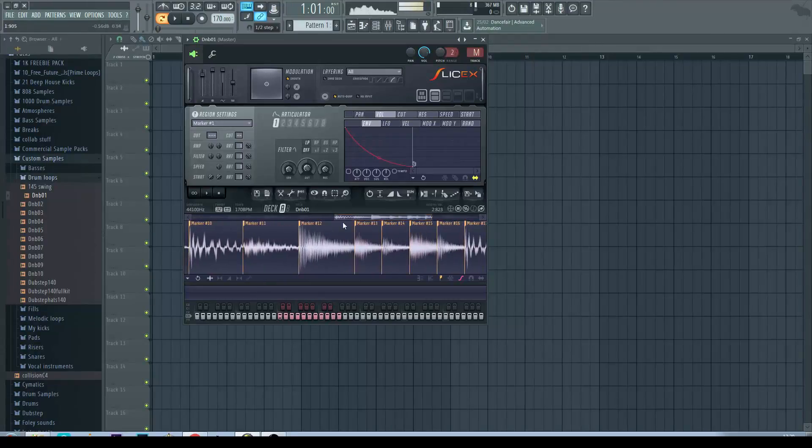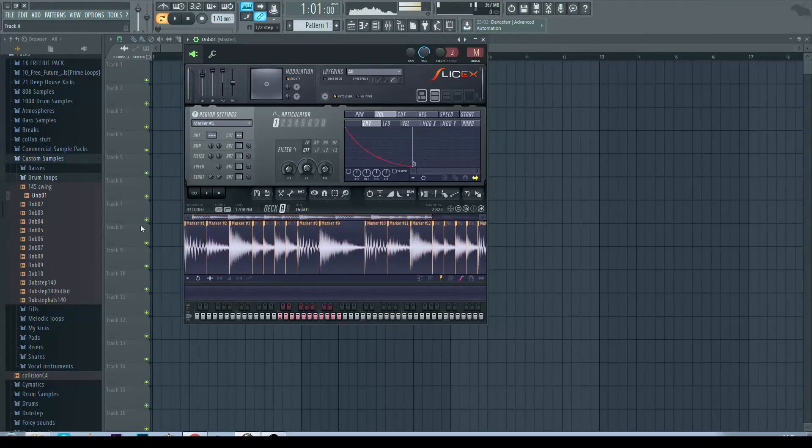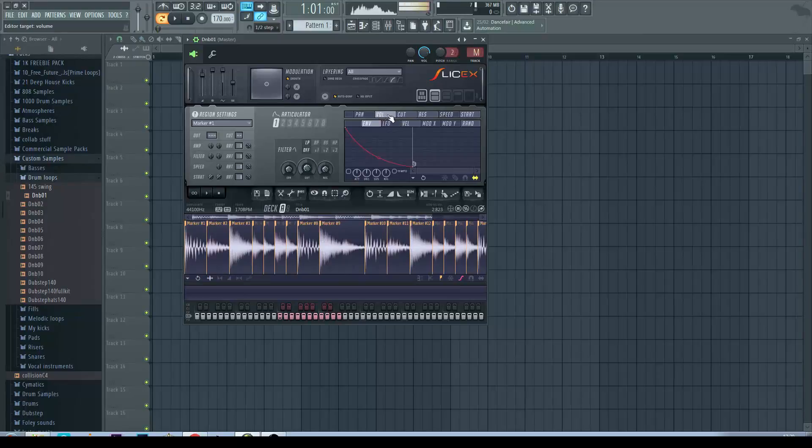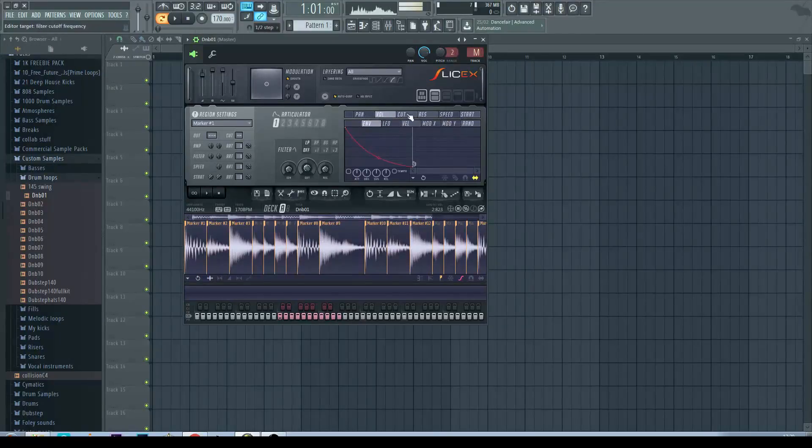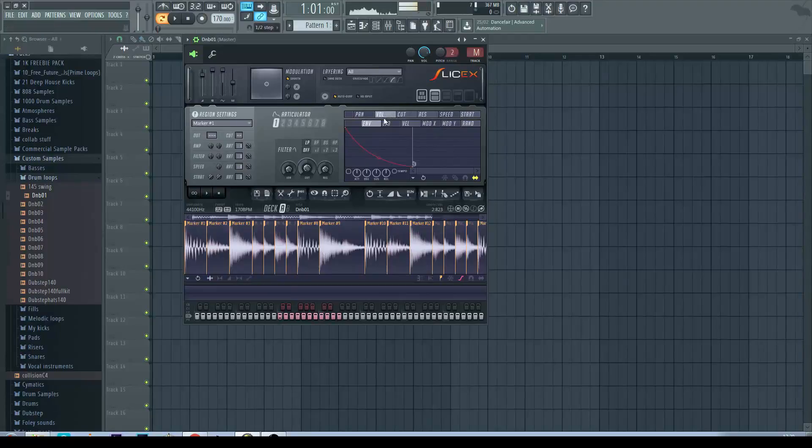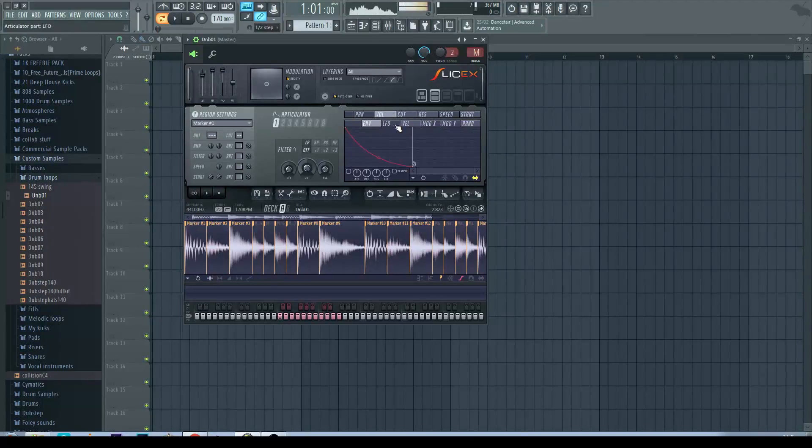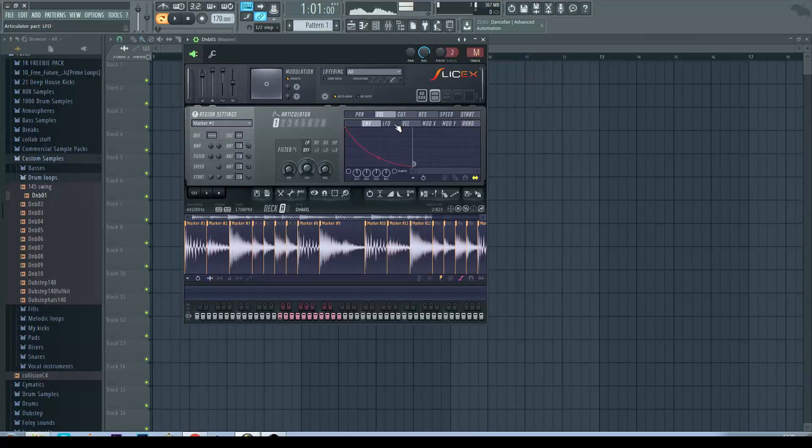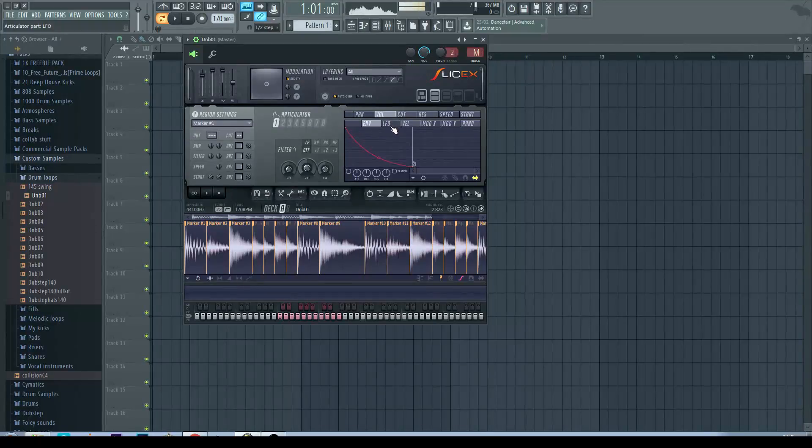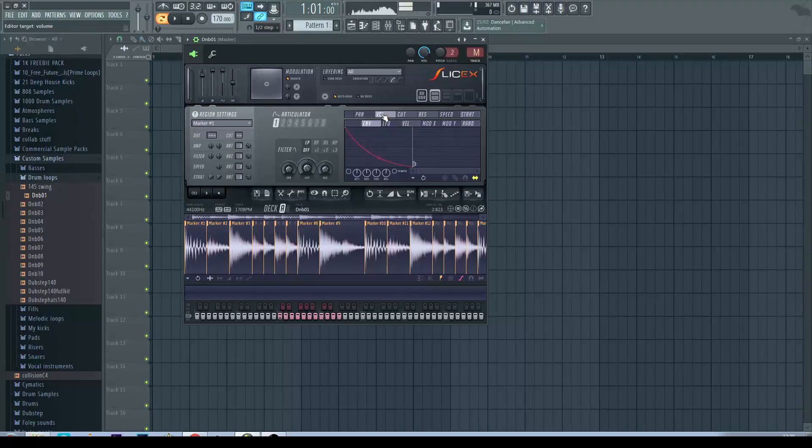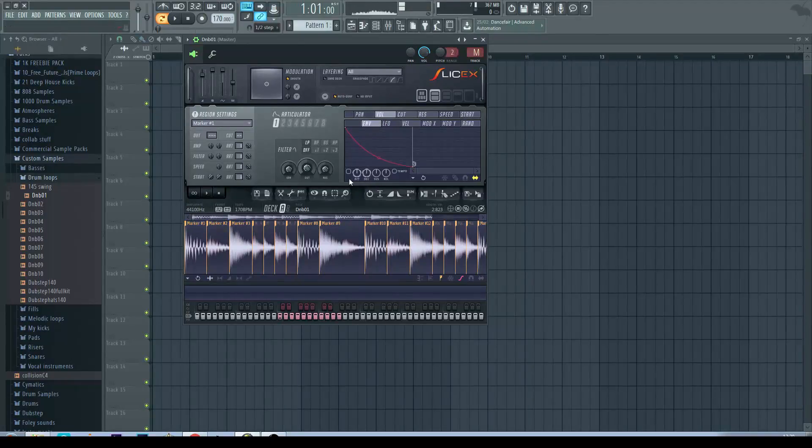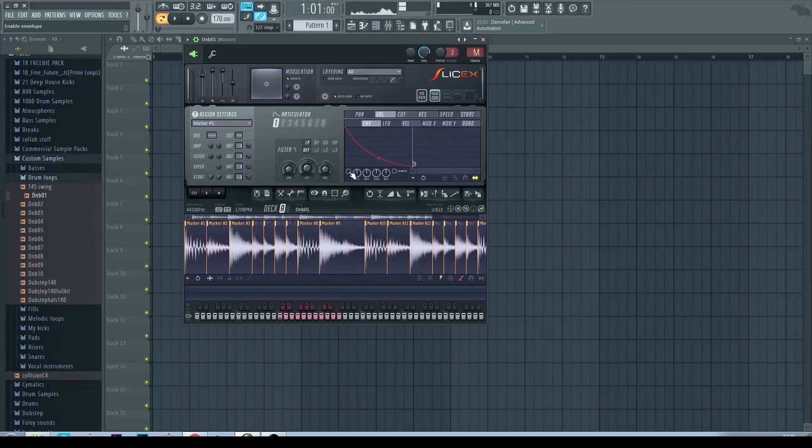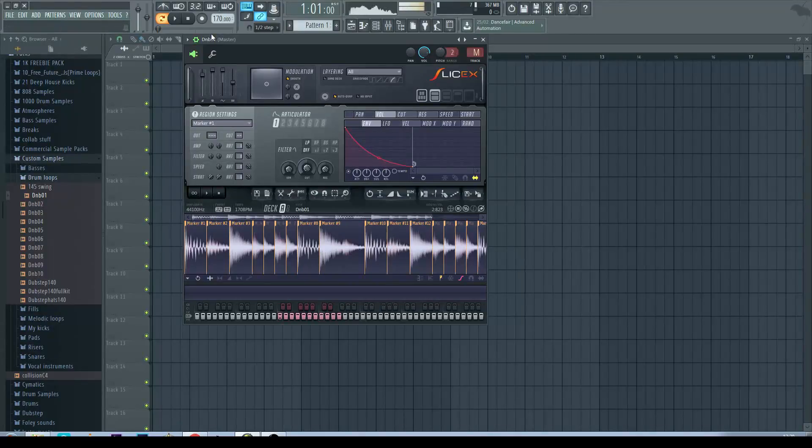Once you've got that sorted out we want to go over to here and these bars up here are basically destinations and down here are the articulators that you can use to effect and modulate these destinations. So for this we want the volume and envelope. So to enable the envelope you just click this little box here.